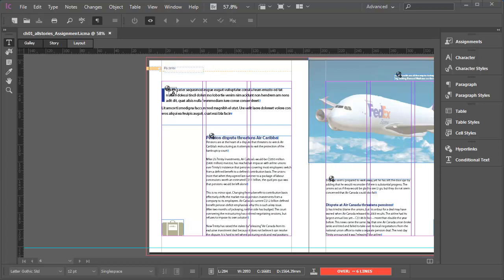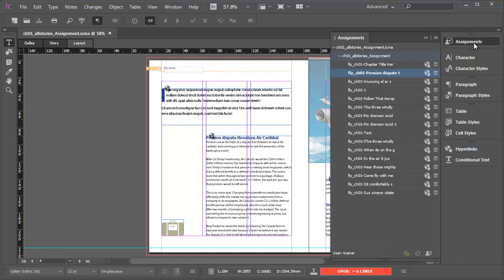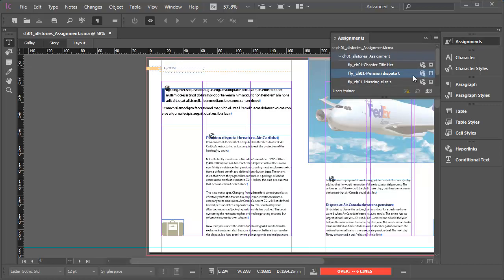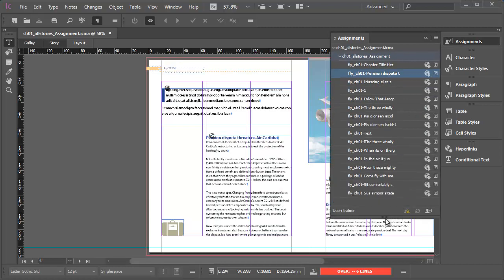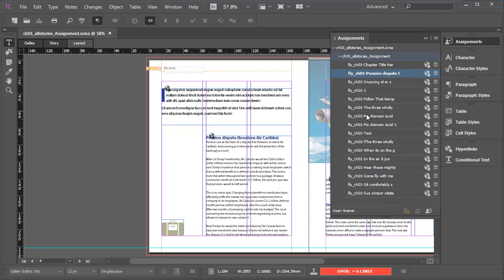But before I do that, let's take a look at the assignments panel. I'll click on the panel to show it and I'll make the panel deeper so that you can see all the InCopy content files that are part of this assignment. What you see in this example are all the text frames that have been exported from the InDesign document.